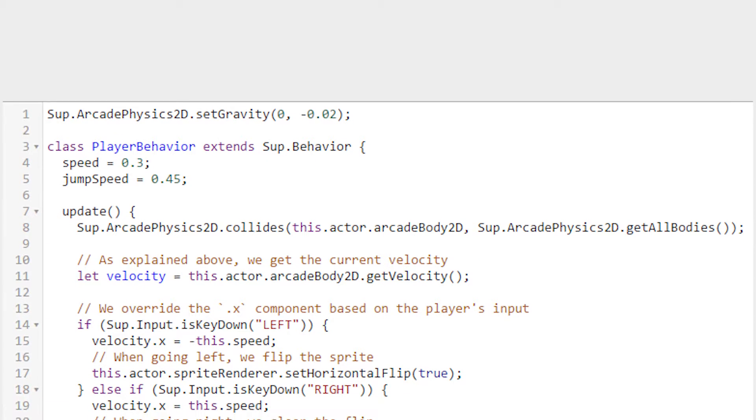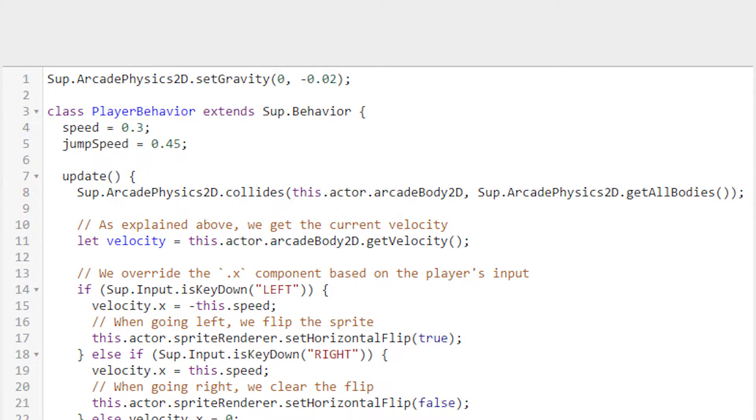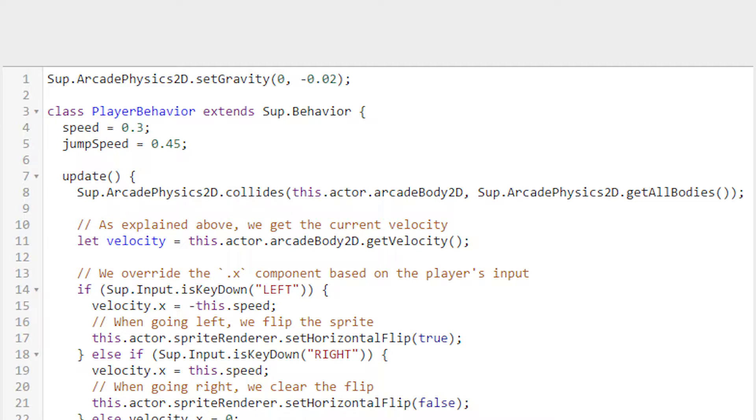The class has two fields: speed and jump speed. These names should be familiar since we saw them earlier when we were looking at the scene. Since these fields are not specified to be private or protected, they are considered public, meaning among other things that each instance of this behavior can be edited from the scene.